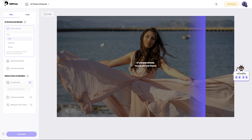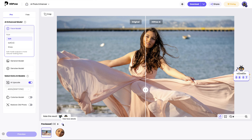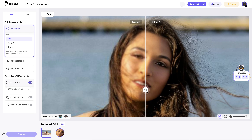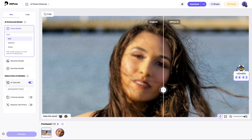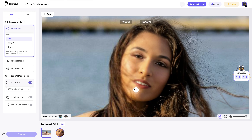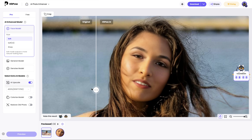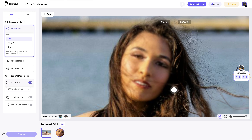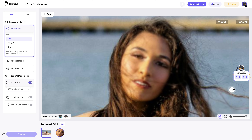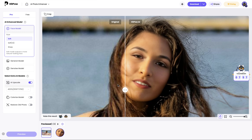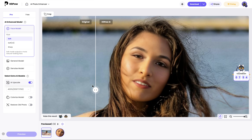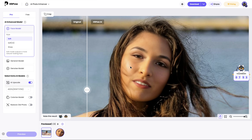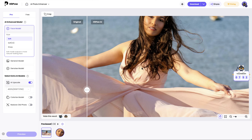Very soon, the photo is fixed and upscaled. Let's take a closer look. The only difference between online and desktop is that the desktop supports batch processing. So it would be best to use the desktop if you have more to fix.